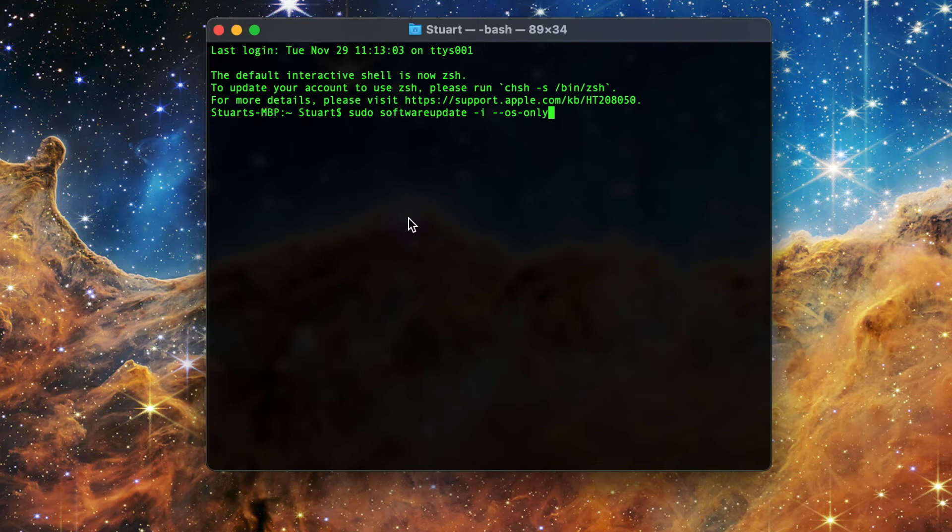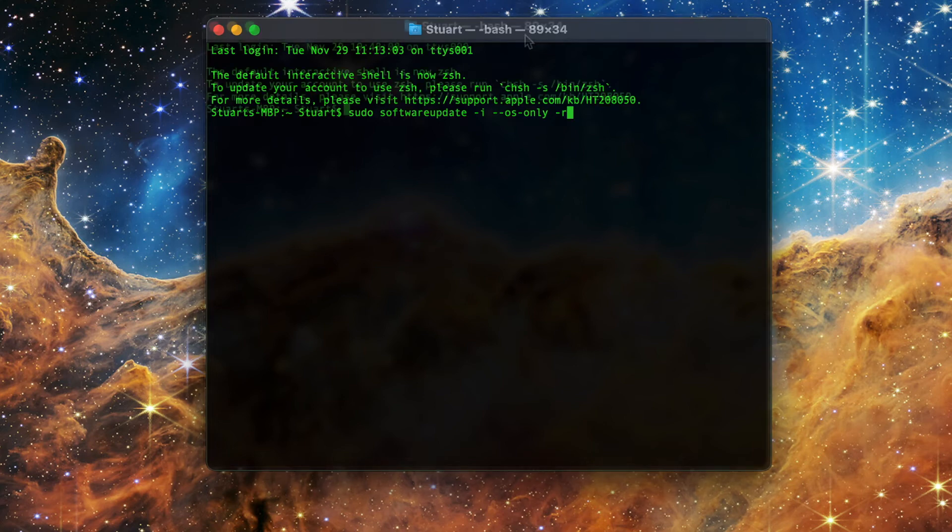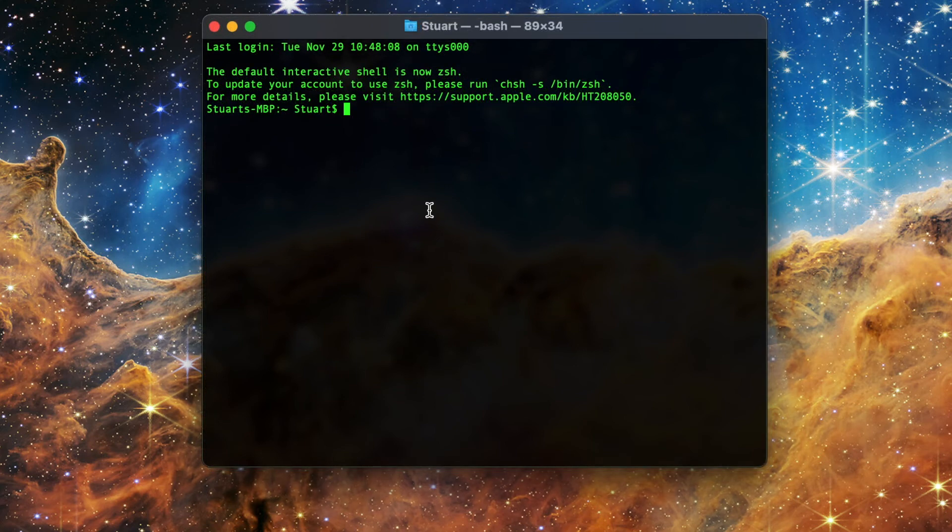For updates that require a reboot, this command will not trigger that reboot though. To allow the machine to reboot automatically, add dash r or dash dash restart after the dash a and dash i. But let's say you want to get the updates prepped but not installed just yet, which is really useful for updates where a reboot may be necessary.